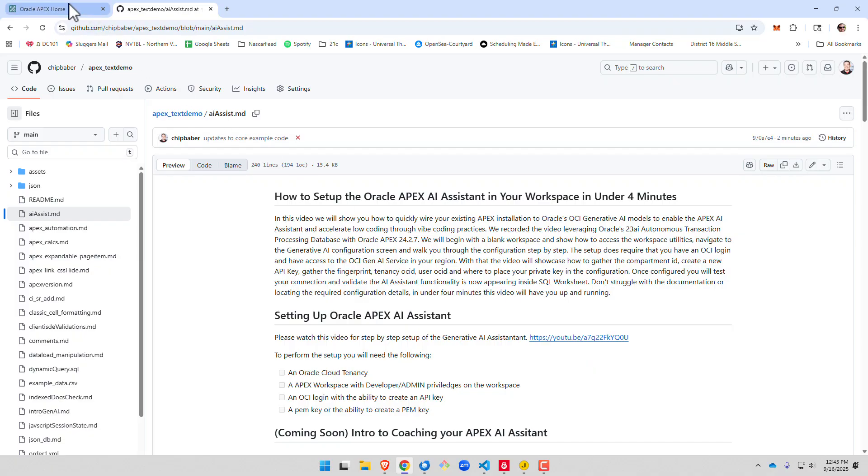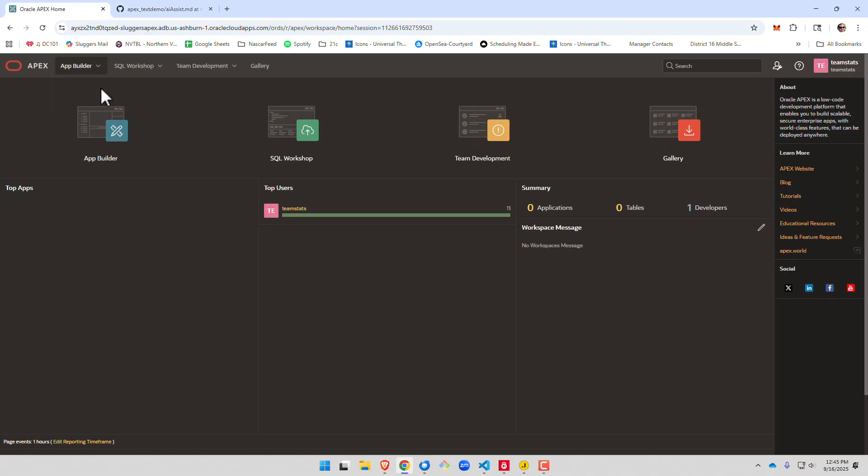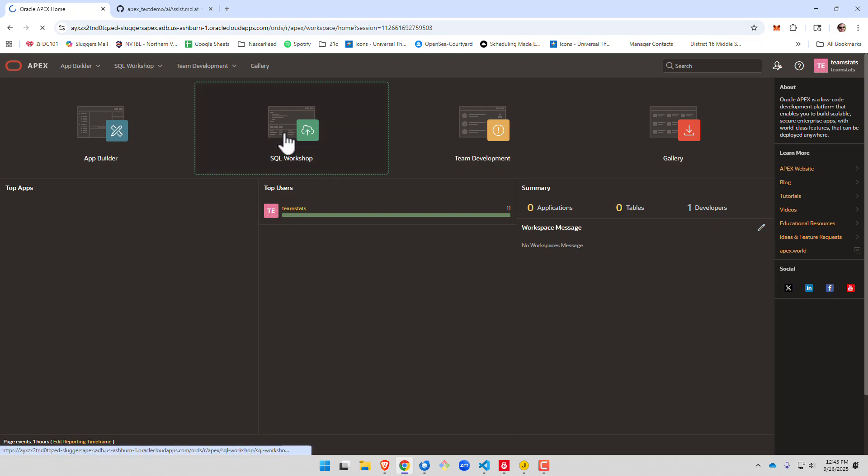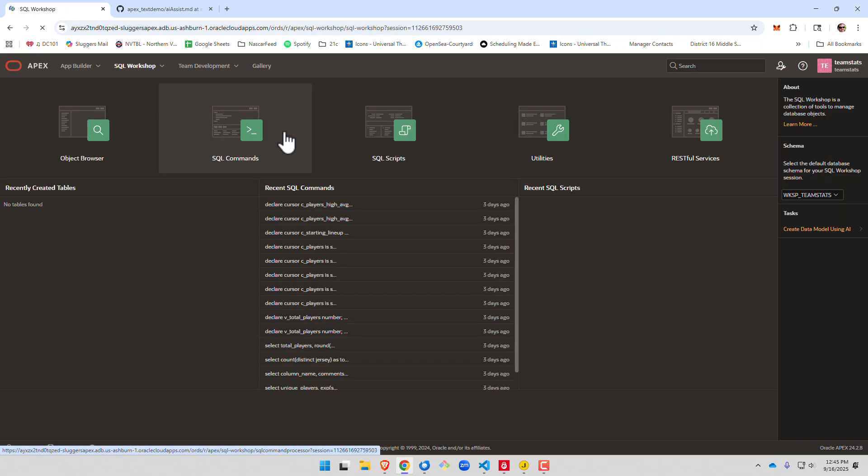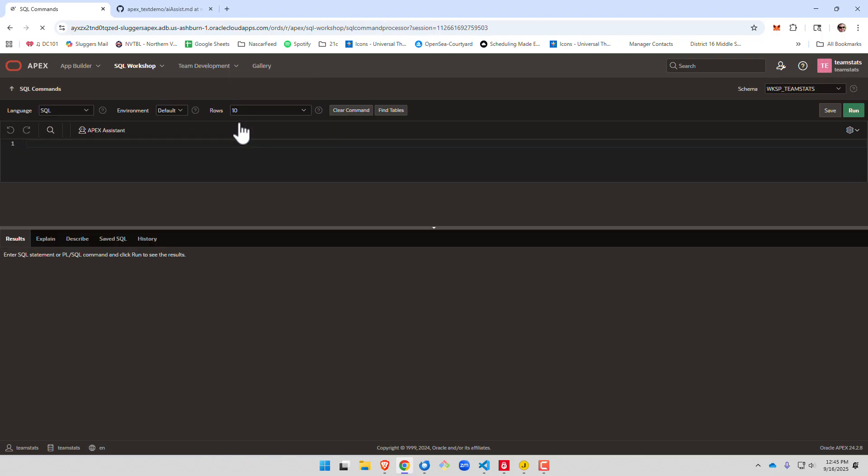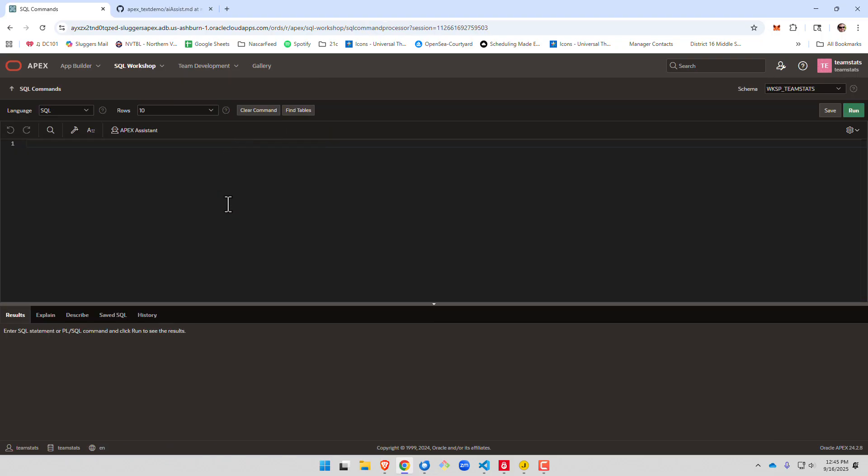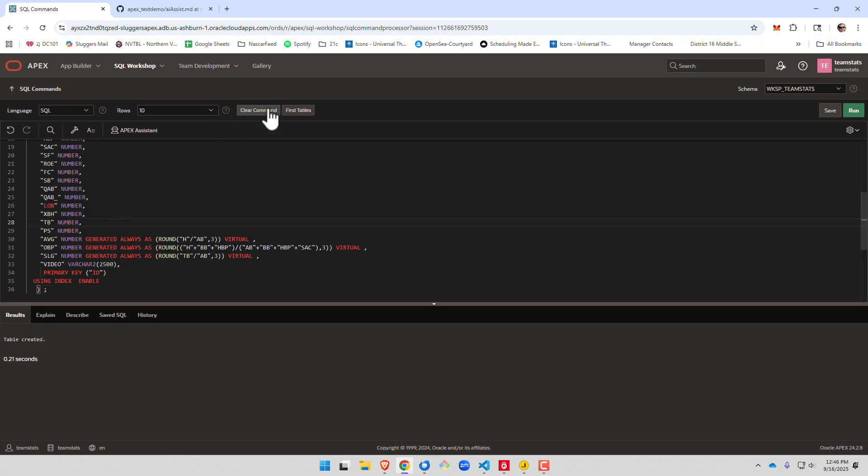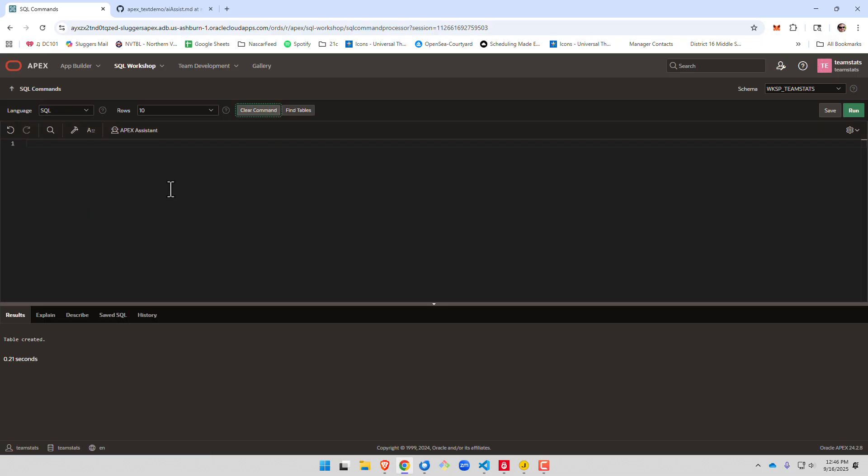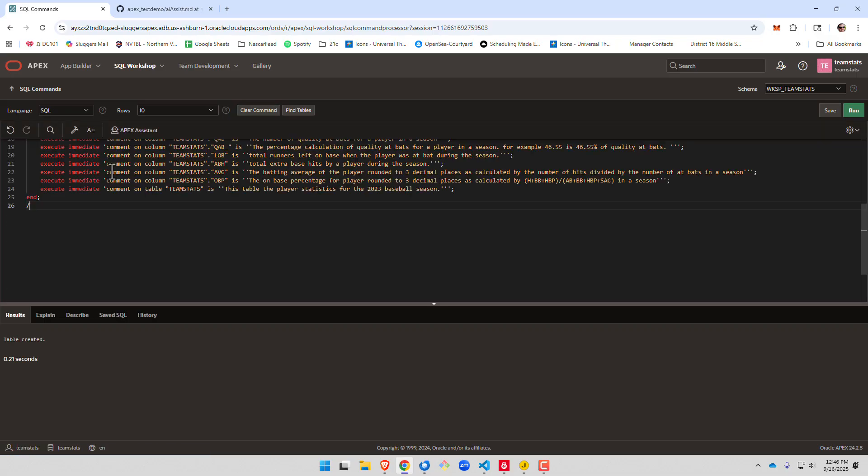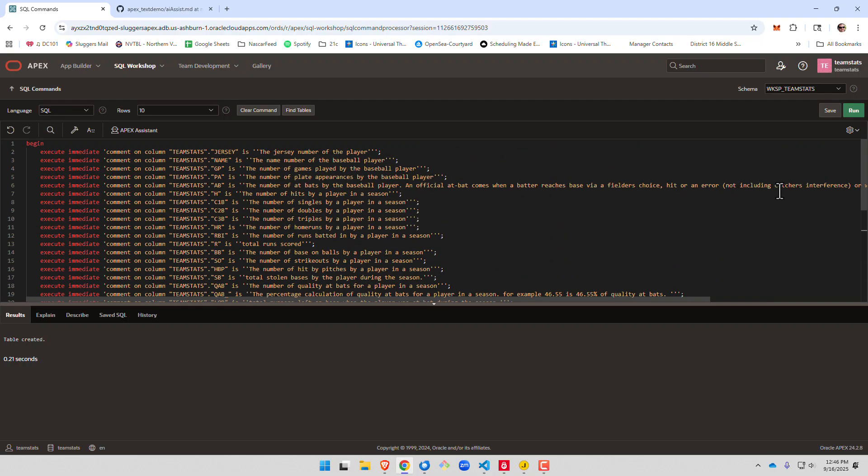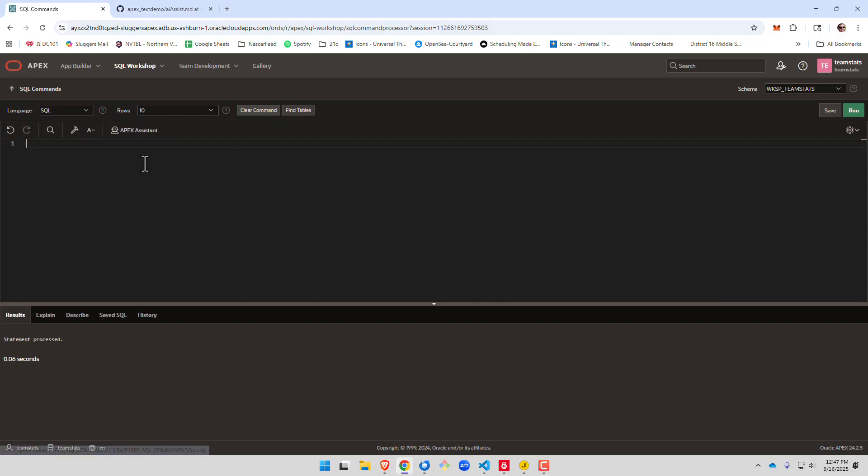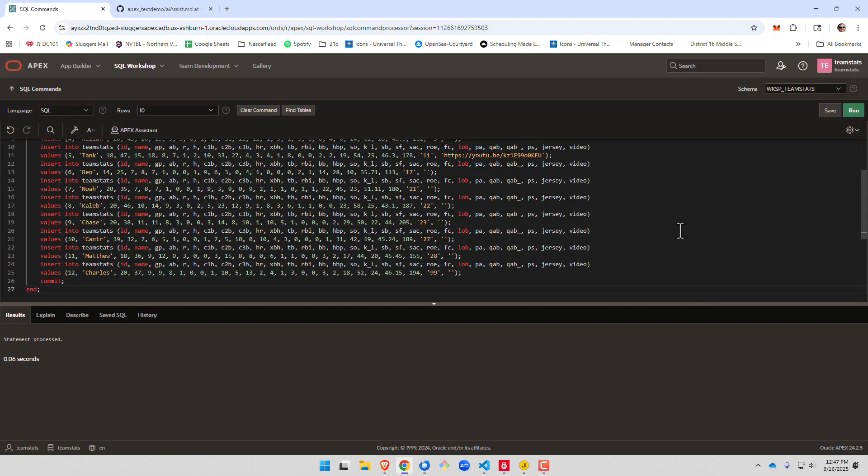All right, so let's get started. For today, we have a blank workspace that we're going to start with, and what we're going to do is do our best to replicate some APEX coaching. So for starters, we're going to create a table. Next, we're going to add some table comments, but not to everything. And finally, we're going to add some data.